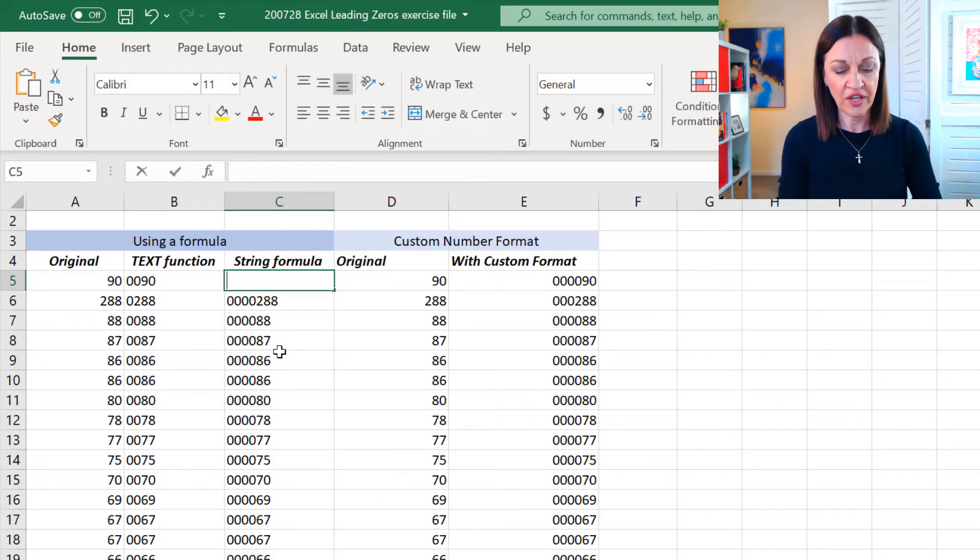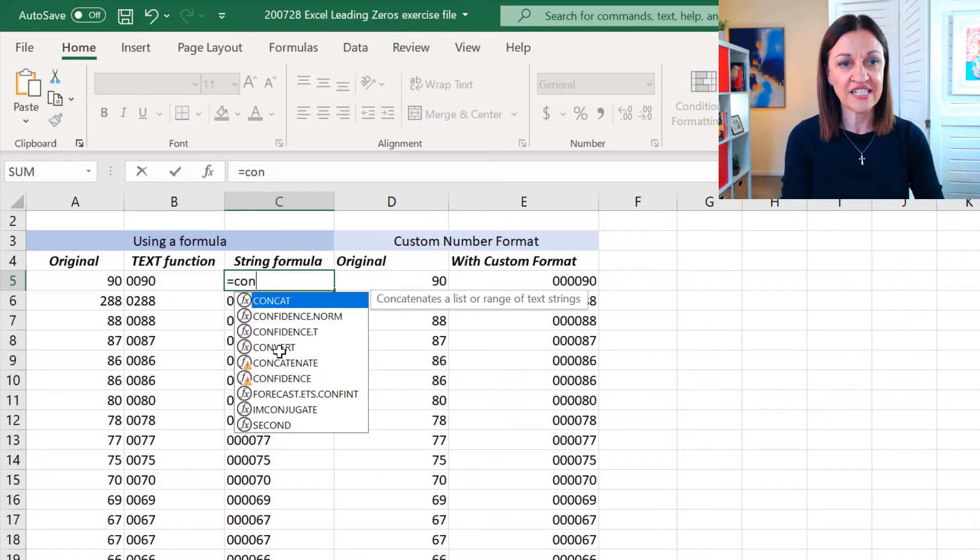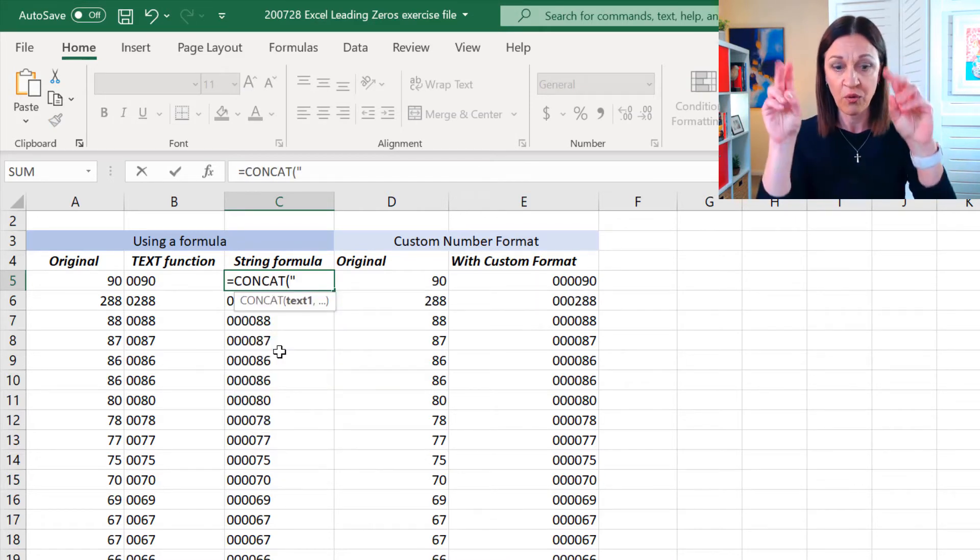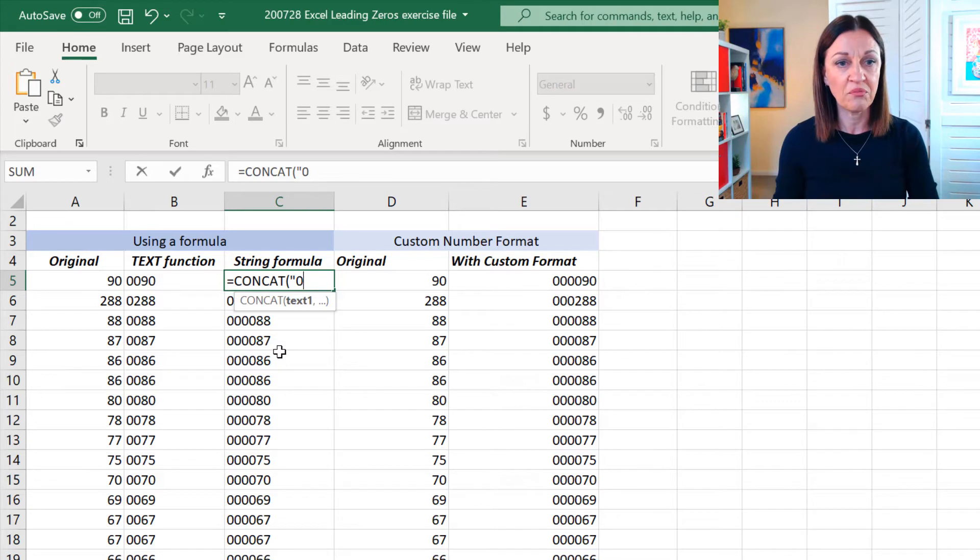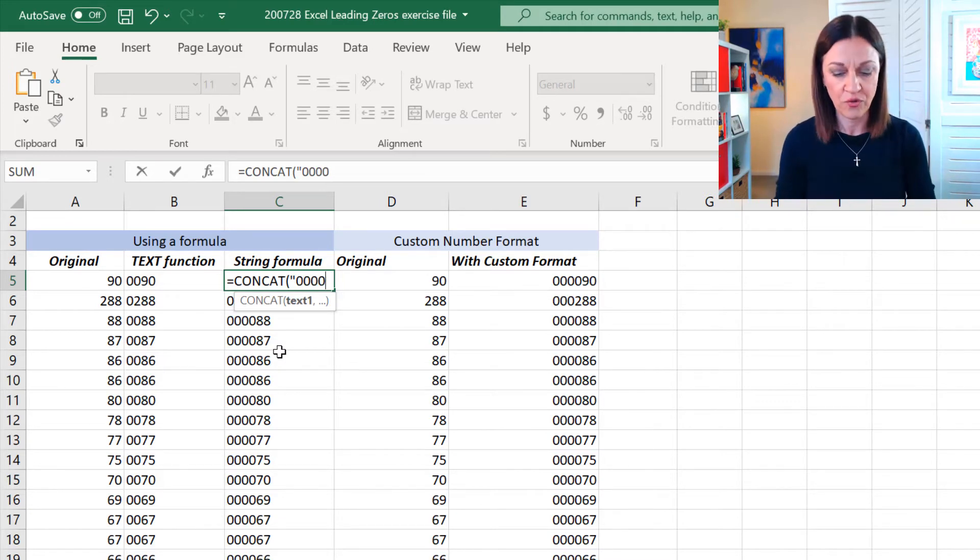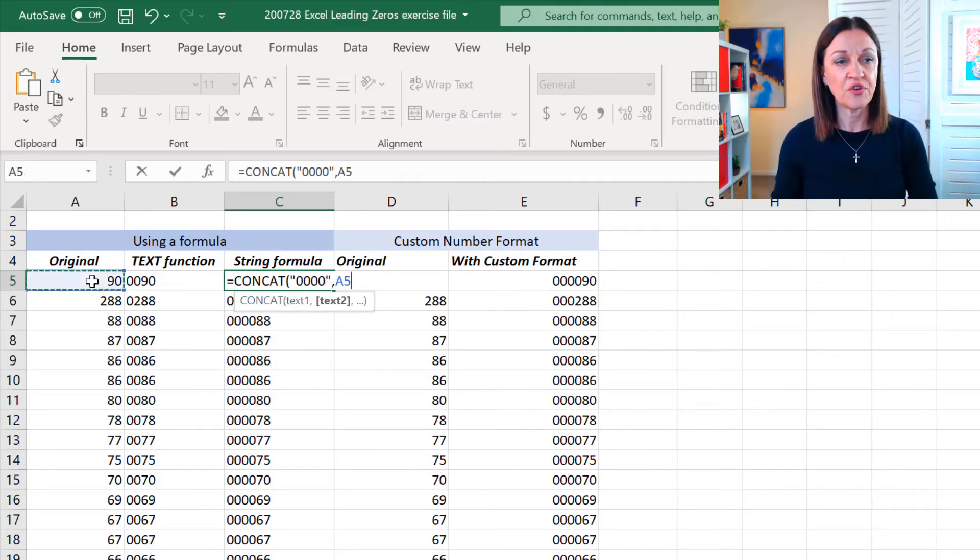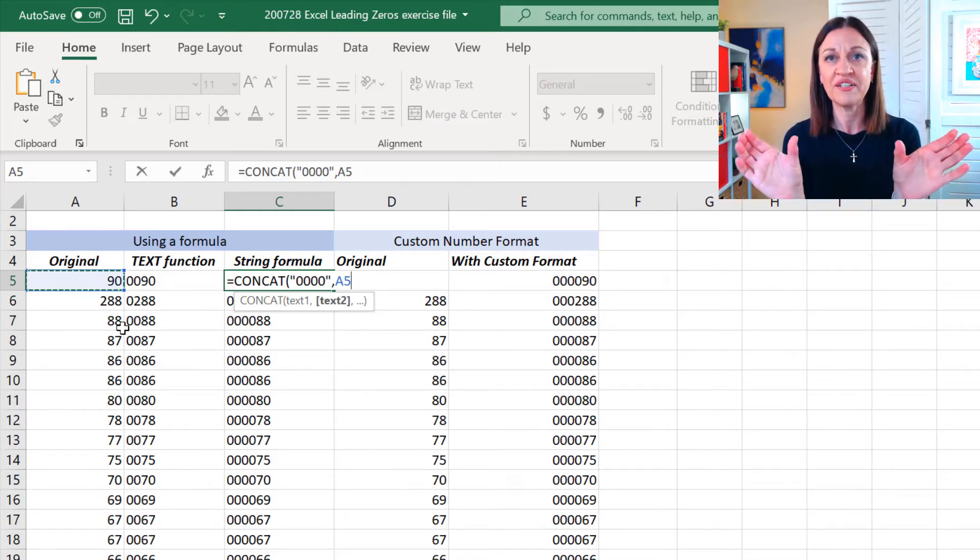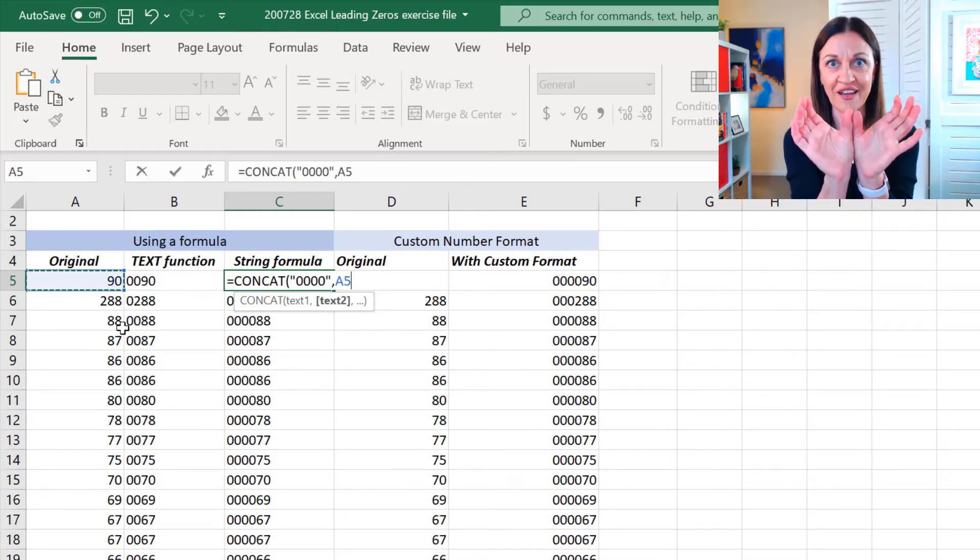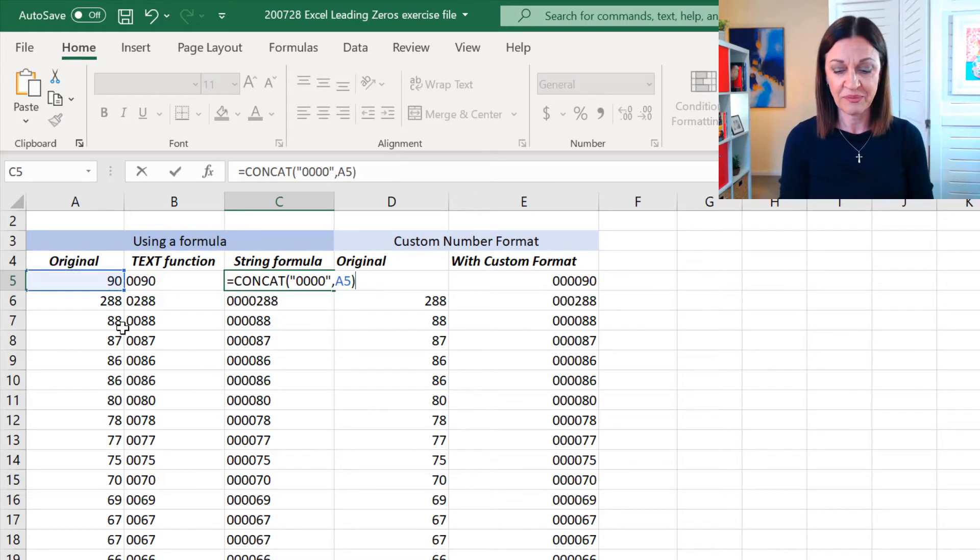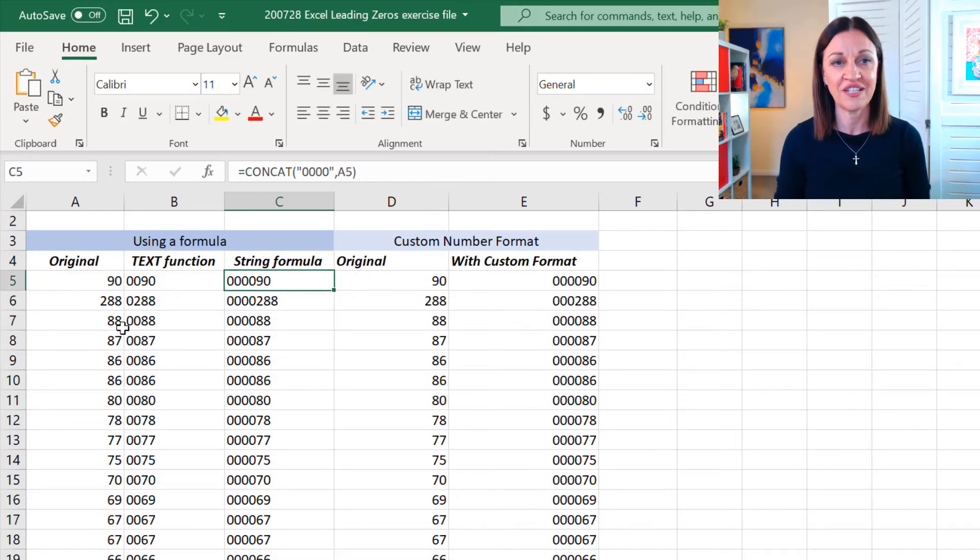So, equals concat and I can just press my tab key. Now, what I want to do is inside my quote marks, I want my leading zeros. So, I'm just asking for four comma and then I'm just going to go and grab the A5. Now, what will happen is the two bits will morph together. They kind of smidge together. When I press my enter key, you will see that it's popped it in there.